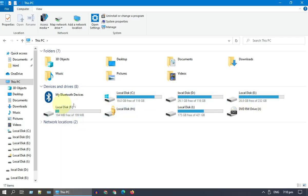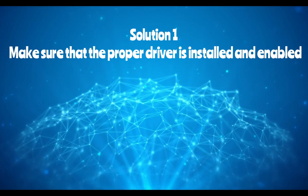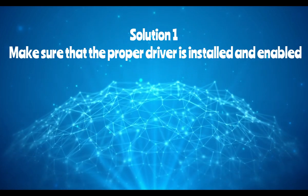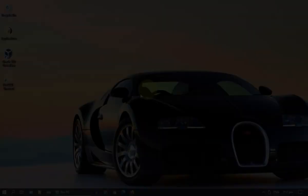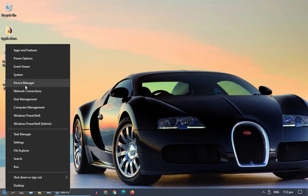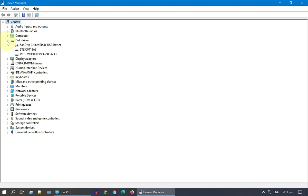Solution one: make sure that the proper driver is installed and enabled. Right-click on Start and go to Device Manager. Under Disk Drives, please look for the driver matching your USB drive.